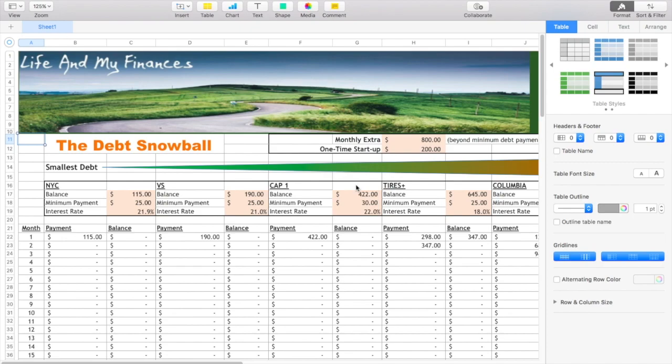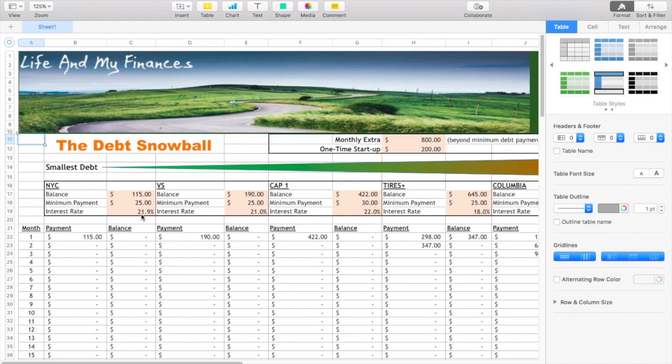So first thing you want to do is type in your balances, which for my New York and Company credit card was $115. The minimum payment was $25, and I guessed ballpark what my interest rate was. It was around 21.9%.